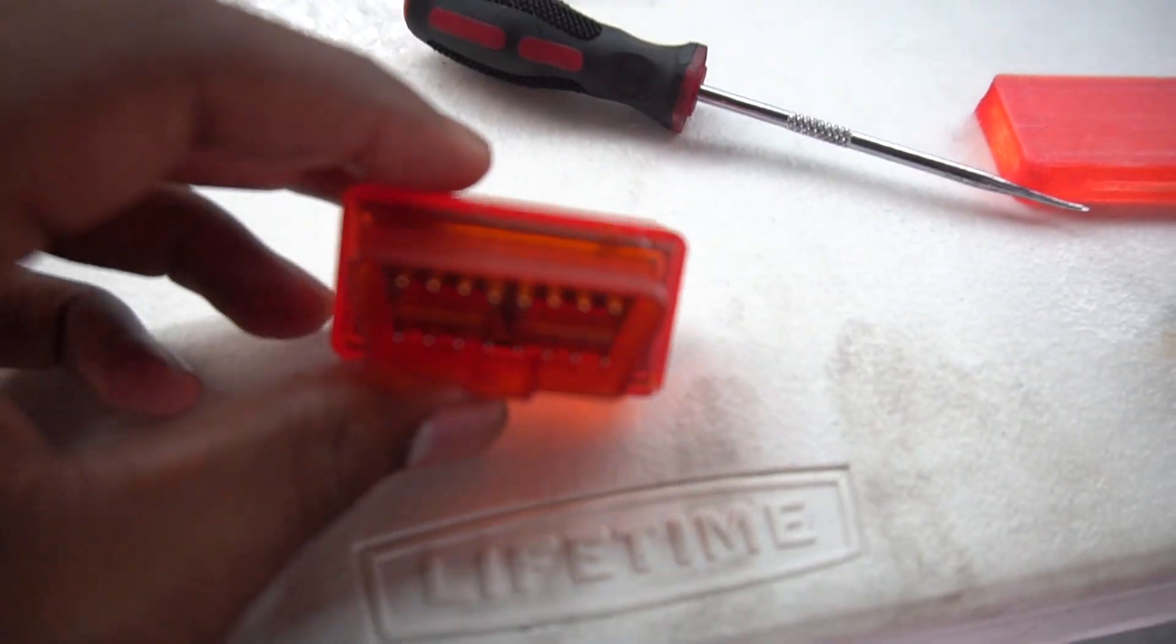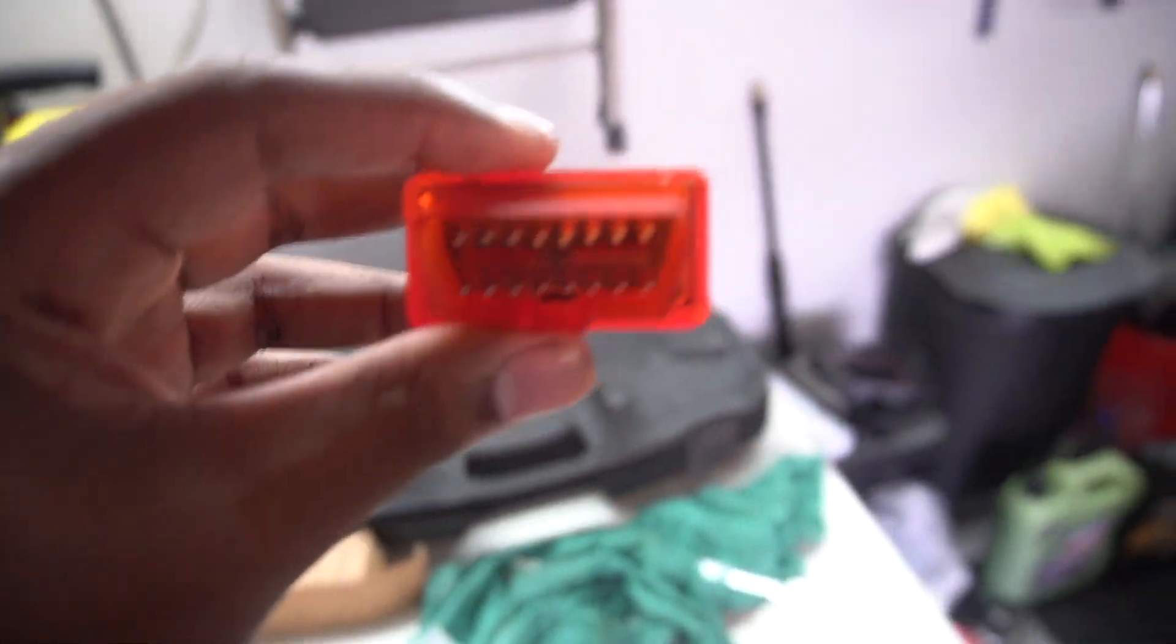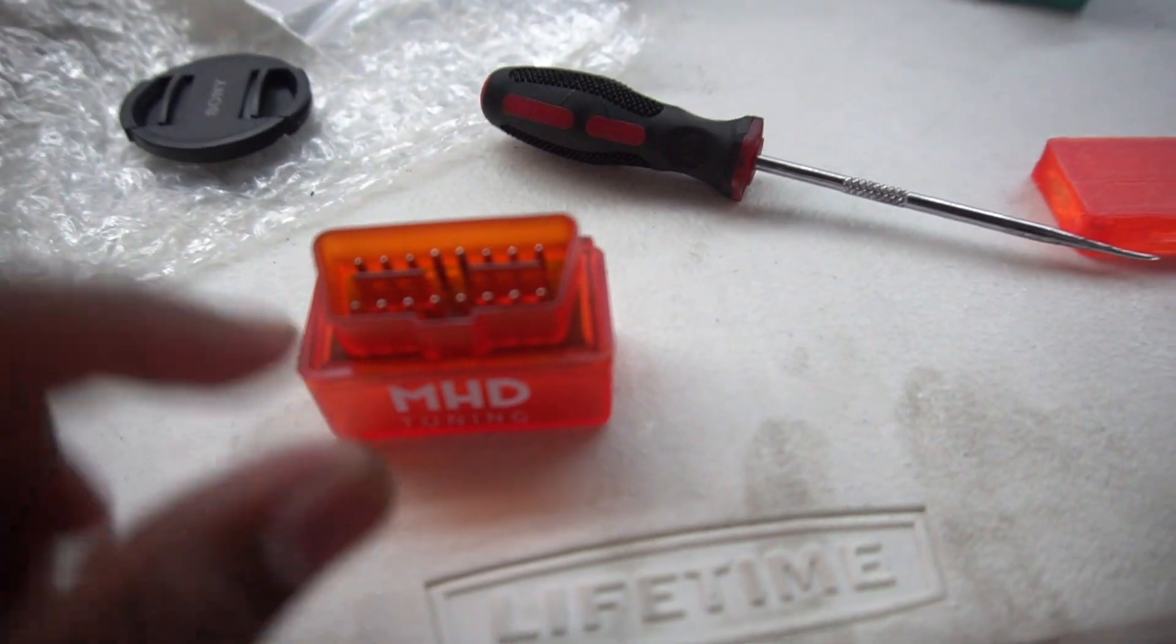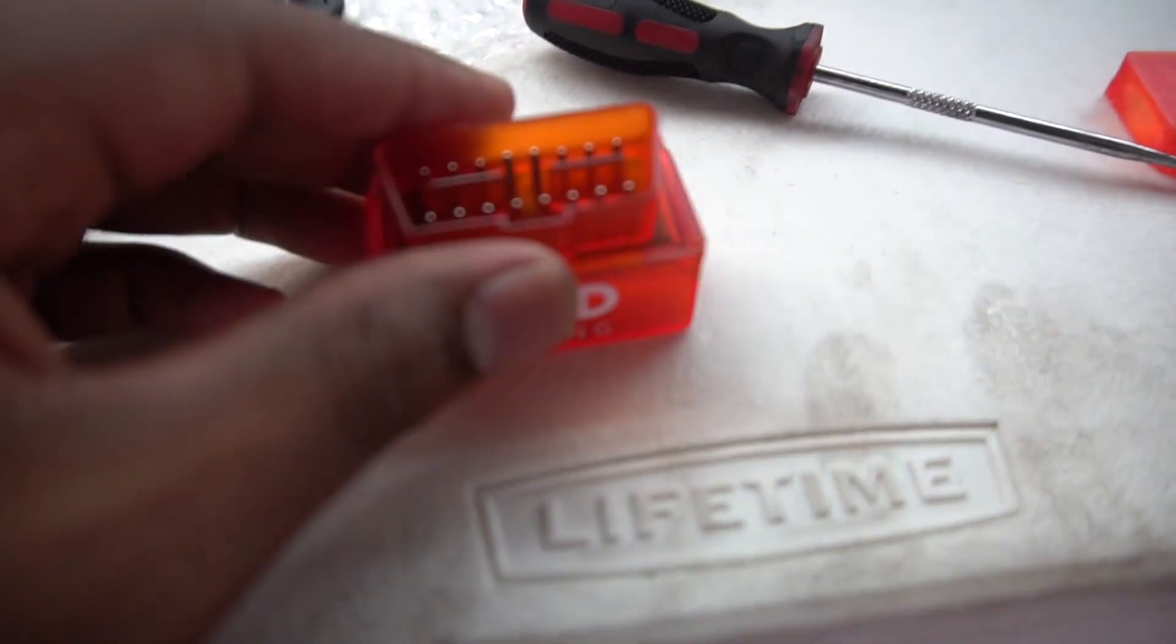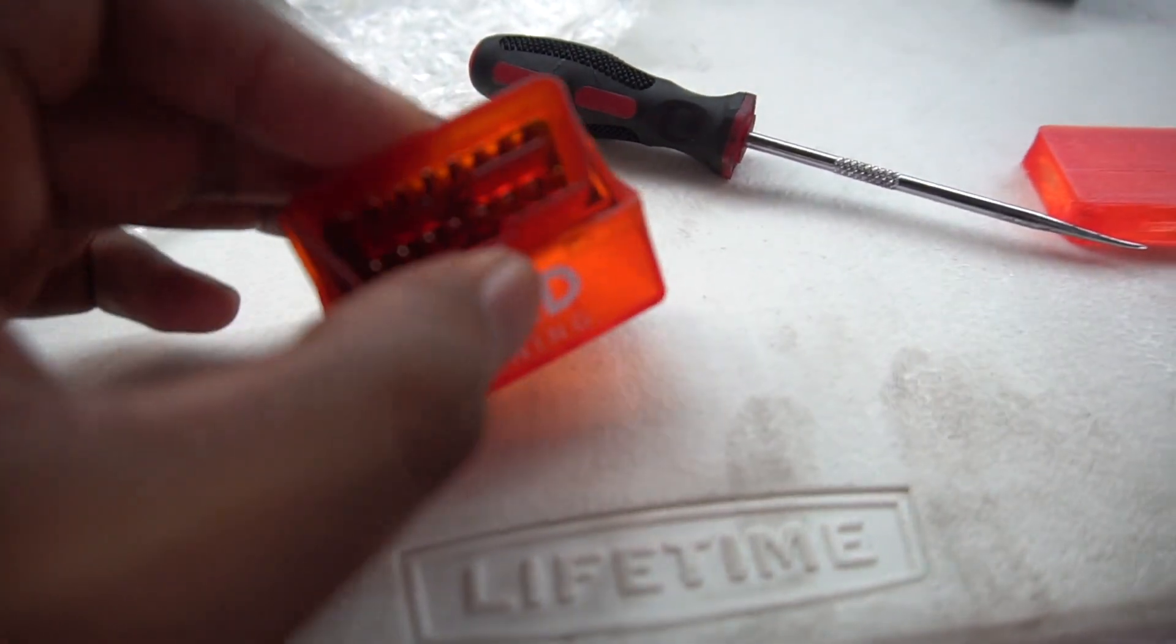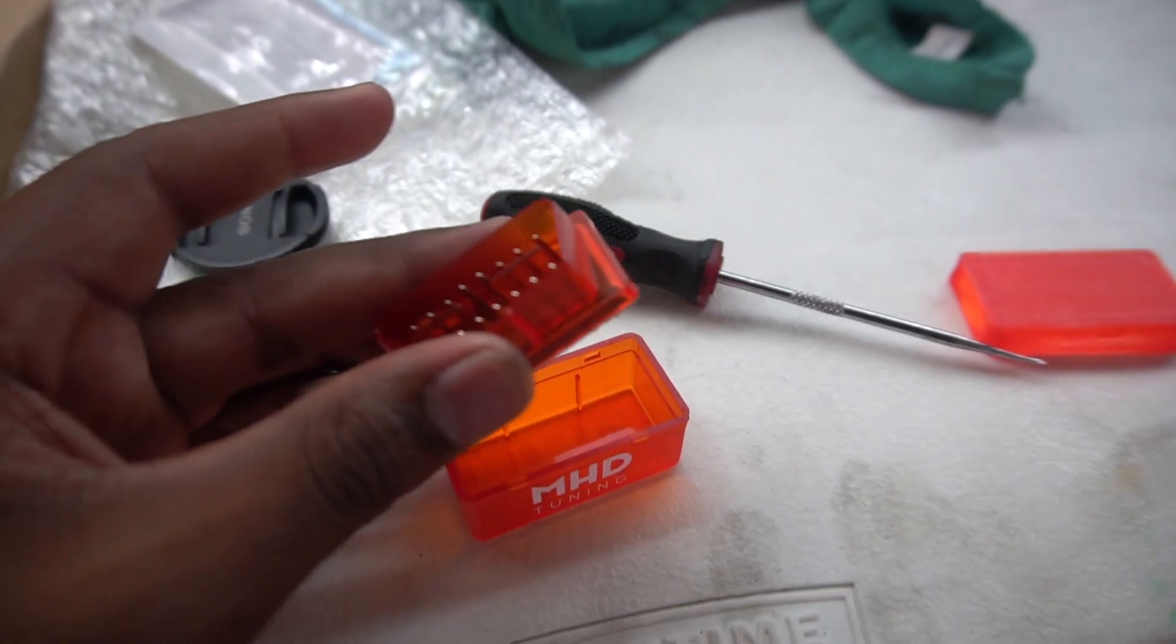To take your original adapter apart, you want to take a little pick tool in the top of the adapter. The bottom doesn't really matter which side. You'll kind of see there are four little tabs holding it in, two on each side top and bottom. Once you get those two out, it kind of just pops out like so.